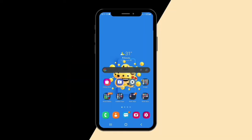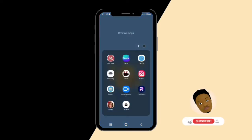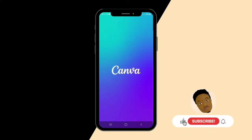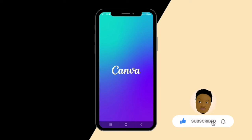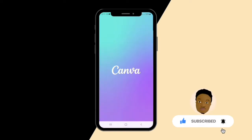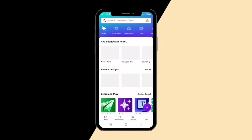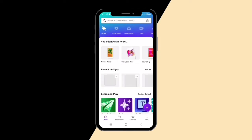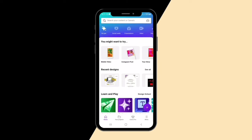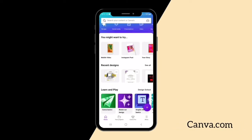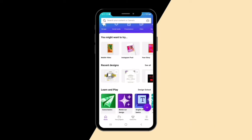Now let's go straight into the tutorial. First we are going to open our Canva app. Canva is a design application that you can use to do many things. You can get the app from the Play Store and download it on your phone. You can also use the web-based application — just go to canva.com and you'll be able to access the same thing you see on the app.